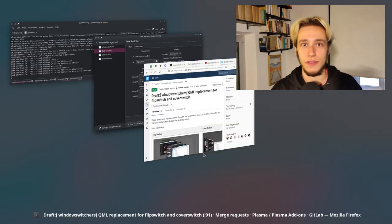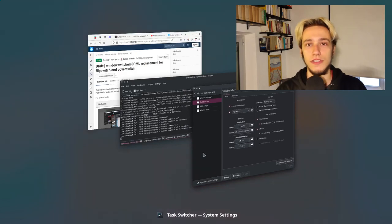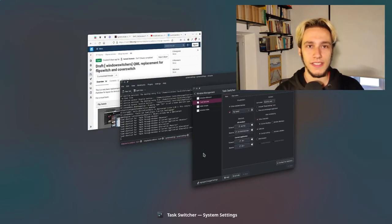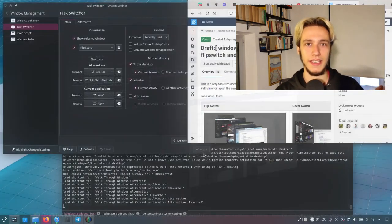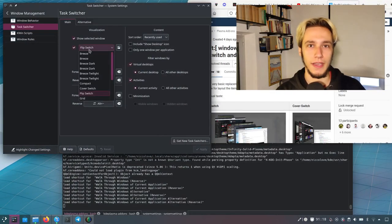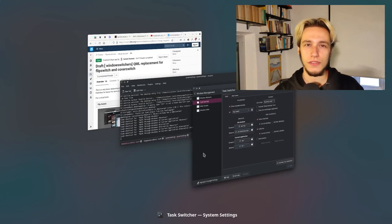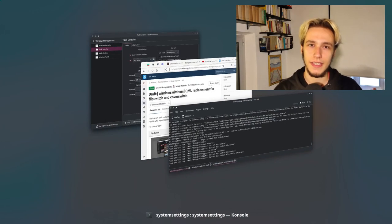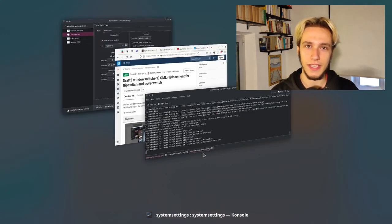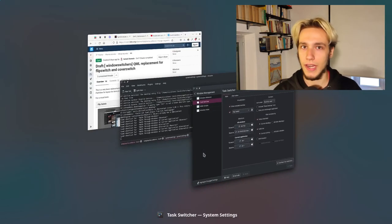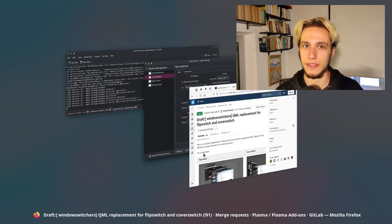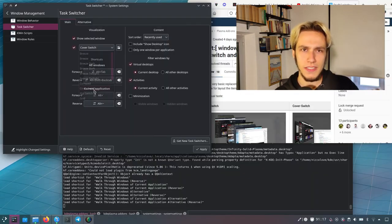And then there's also the cover switch, which looks very nice. And I got to say that I'm really, really a big fan of the blurred background that they have. And also the 3D look, it's pretty convincing and I honestly really like them and I hope they'll be integrated into Plasma very soon.